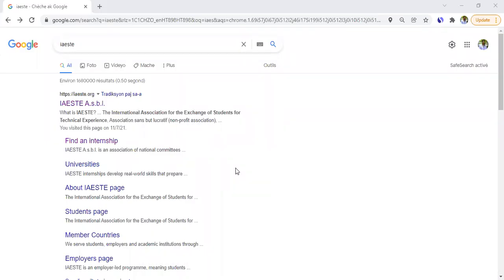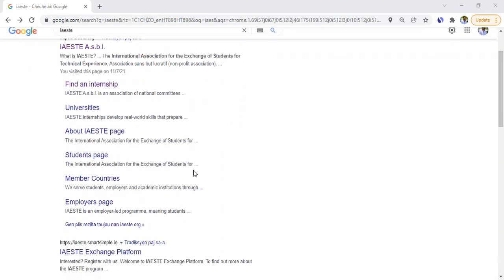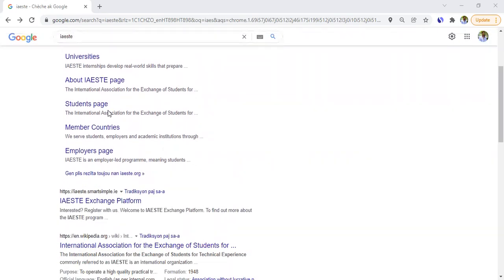Today I'm here to talk about an internship opportunity — specifically an association that offers internships for students from any country. This association is called IAESTE: International Association for the Exchange of Students for Technical Experience. It's a non-profit association where you can apply for the internship you are interested in.